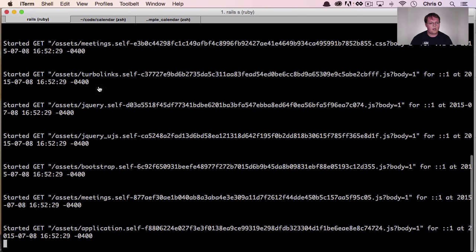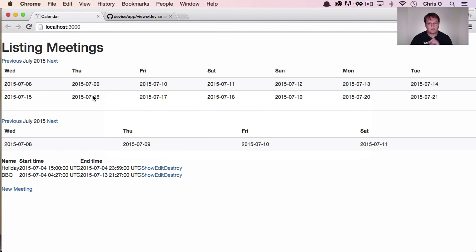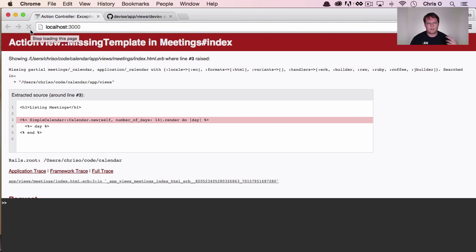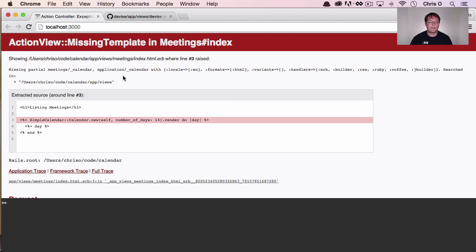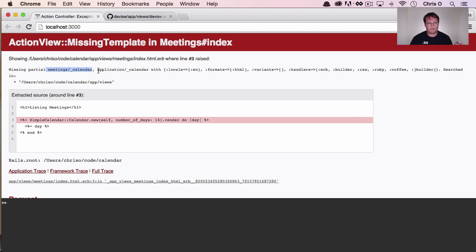So I'm curious. We move the file into the gem. I'm curious what happens. I'm assuming that we're going to get a missing template, and we do. And basically this says we can't find the calendar template anymore, and we're looking in these two directories.